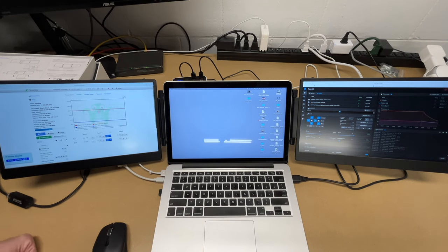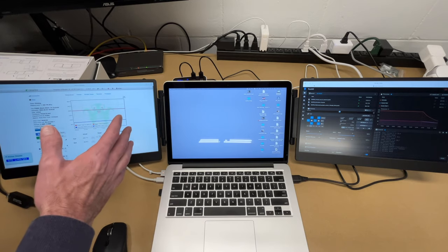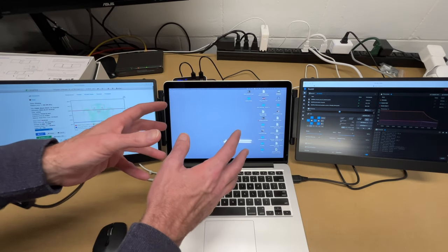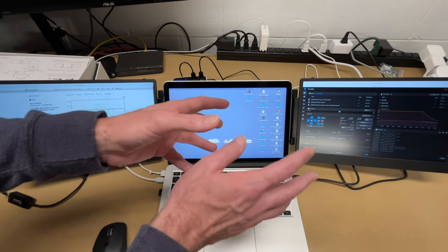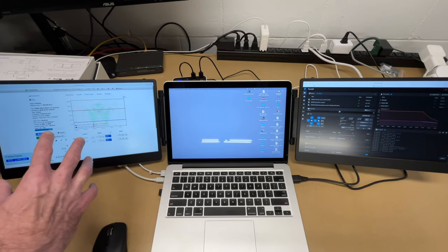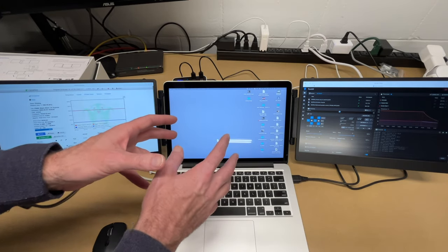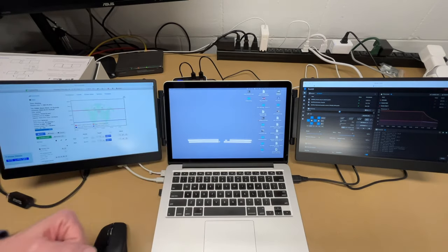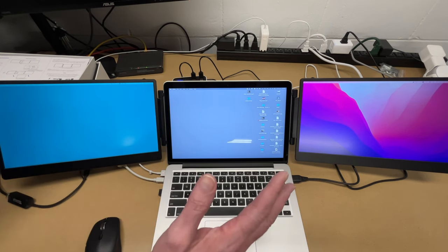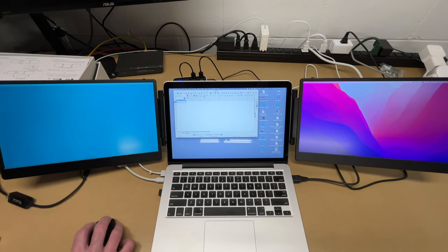Another thing you could use this for - maybe you're learning how to program. On the left here you could have a tutorial video, in the middle you could have some code, and on the right you could have a web browser. So you could follow along with a tutorial, type your code in here, and then display it on a web browser. Now you could also use this to display a spreadsheet across all three screens.